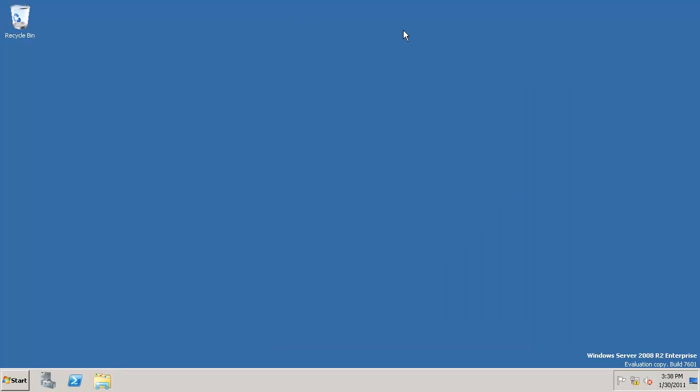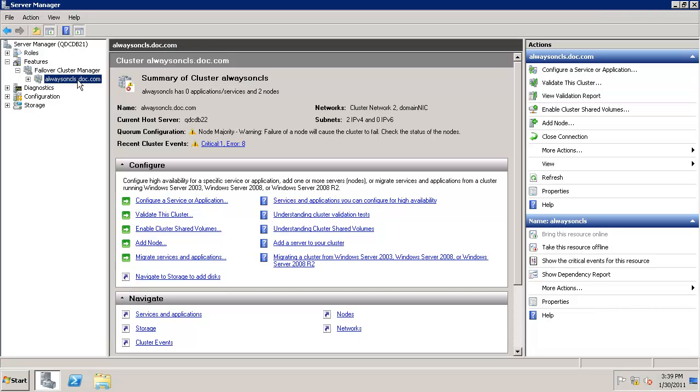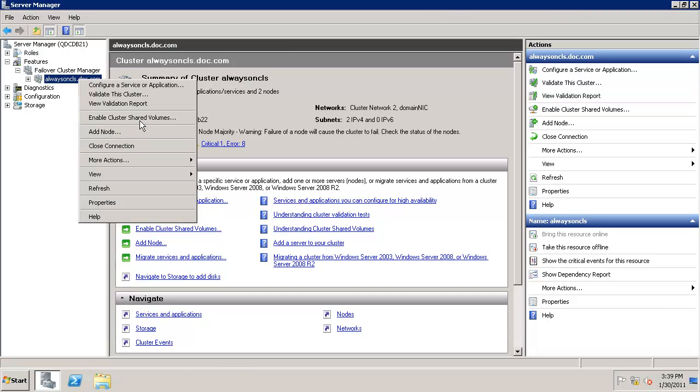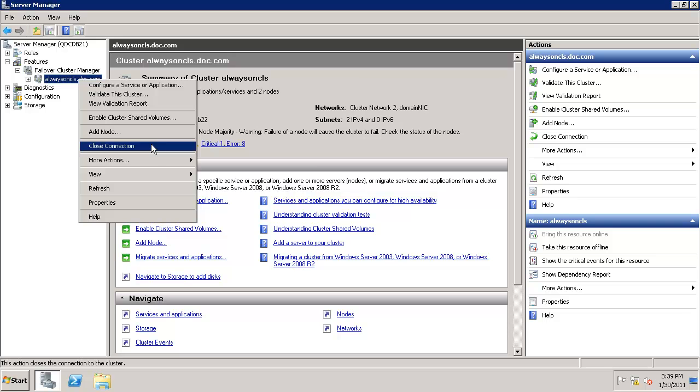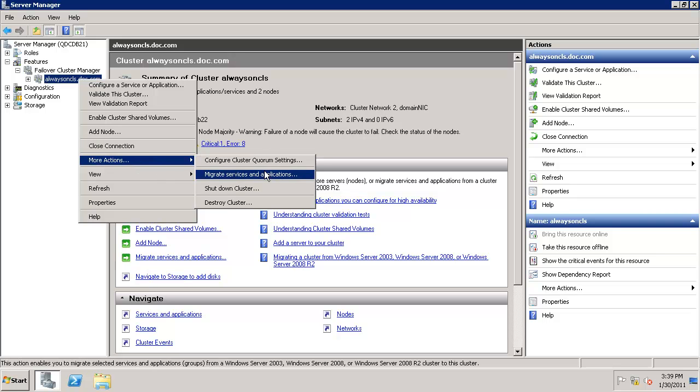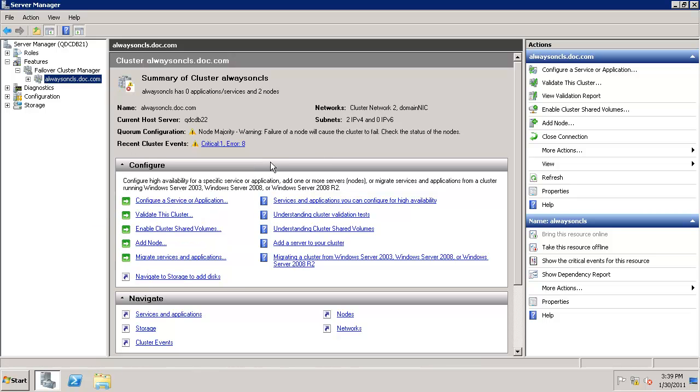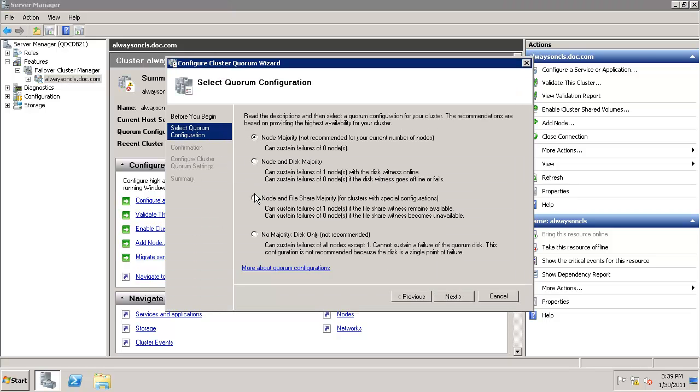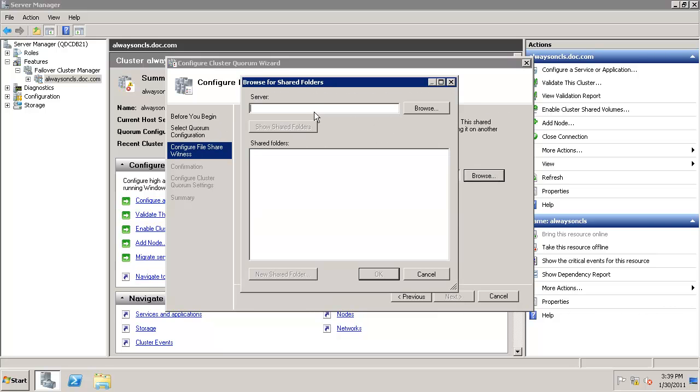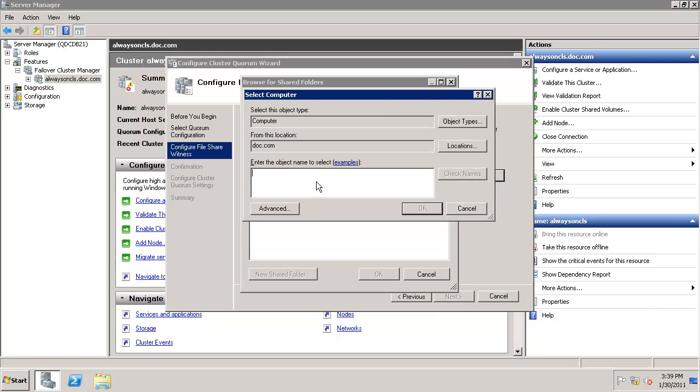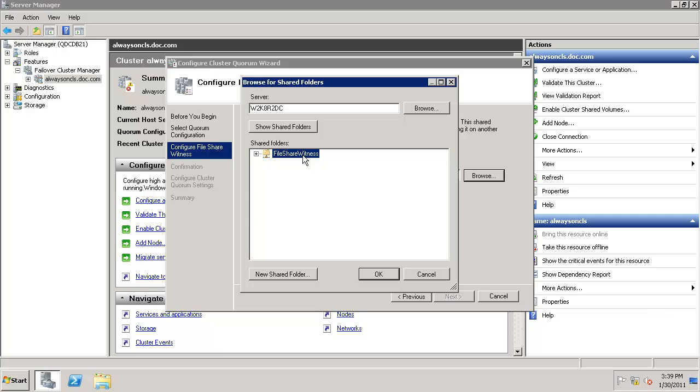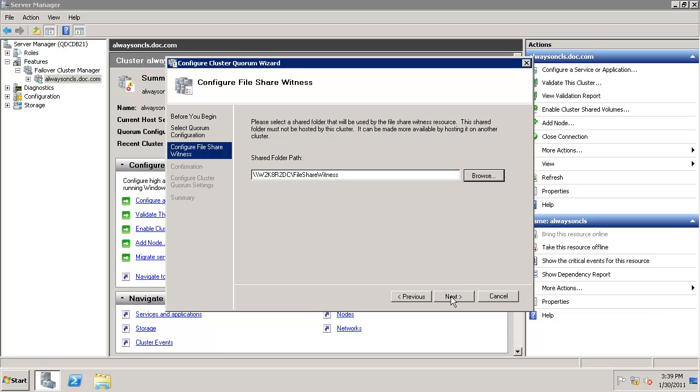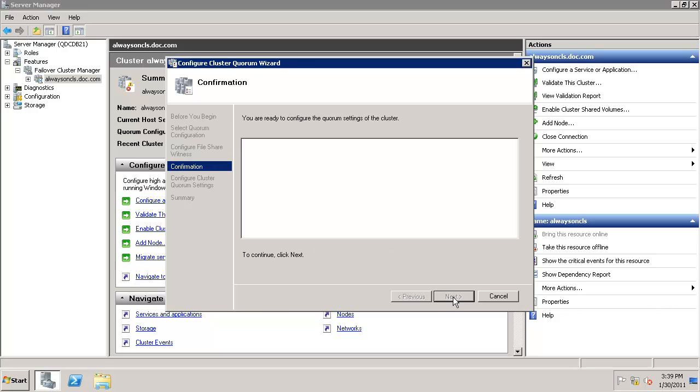Let's go back to Node 1 and configure the quorum. I'm back in QDC-DB21. Let's configure the quorum settings. We'll select Node and File Share Majority. Next, browse for the share folder path. Alright, we've got the domain controller—it already figured it out. Select the file share witness folder and click OK.